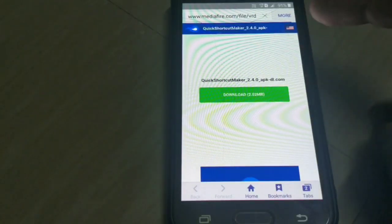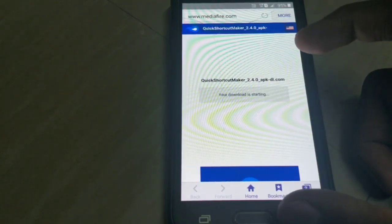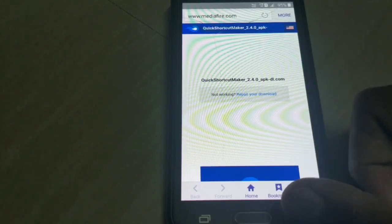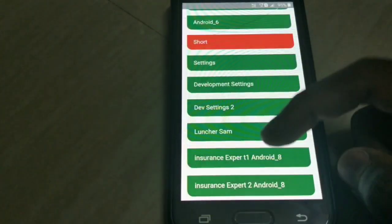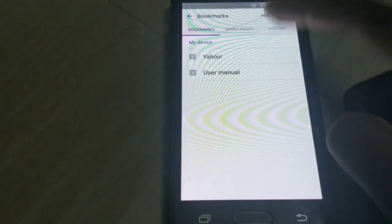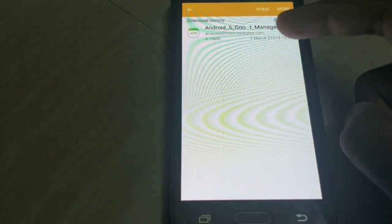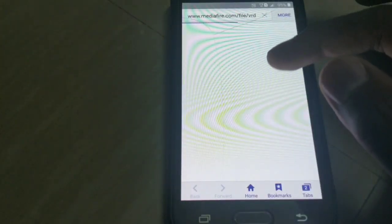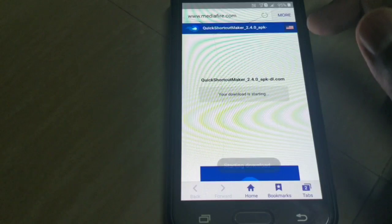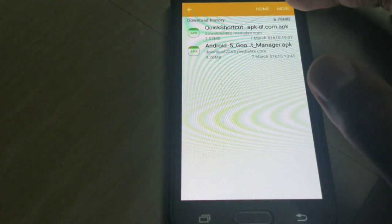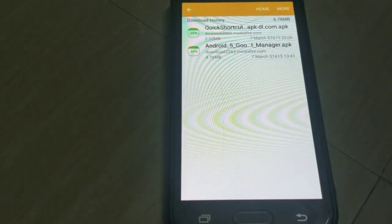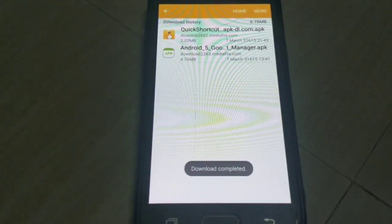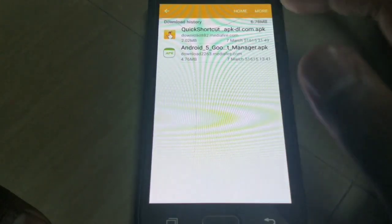The page loads and the download starts. Go back, go to bookmarks and then download history. The download has started — go to the short download again and download it. Let it download for some time. Once the download is completed, go to the Android 5 file.